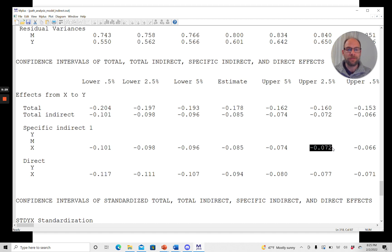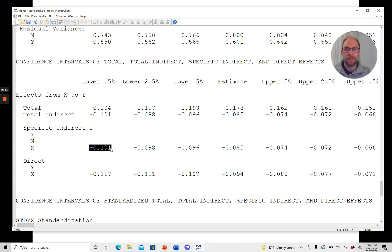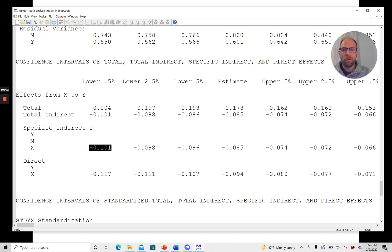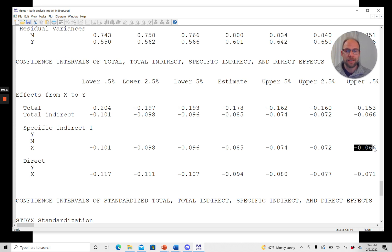And then finally, Mplus will also give you a 1% significance test, so to say, by also providing the 99% confidence interval. And that's given under lower 0.5% and upper 0.5%, so half a percent on each side. And so then you end up with a 99% confidence interval. And you can see that here, the lower level is negative 0.101, and then the upper limit is negative 0.066. Again, this does not include 0, so the parameter estimate, the estimate of the indirect effect, is also significant at the 1% significance level in this example.